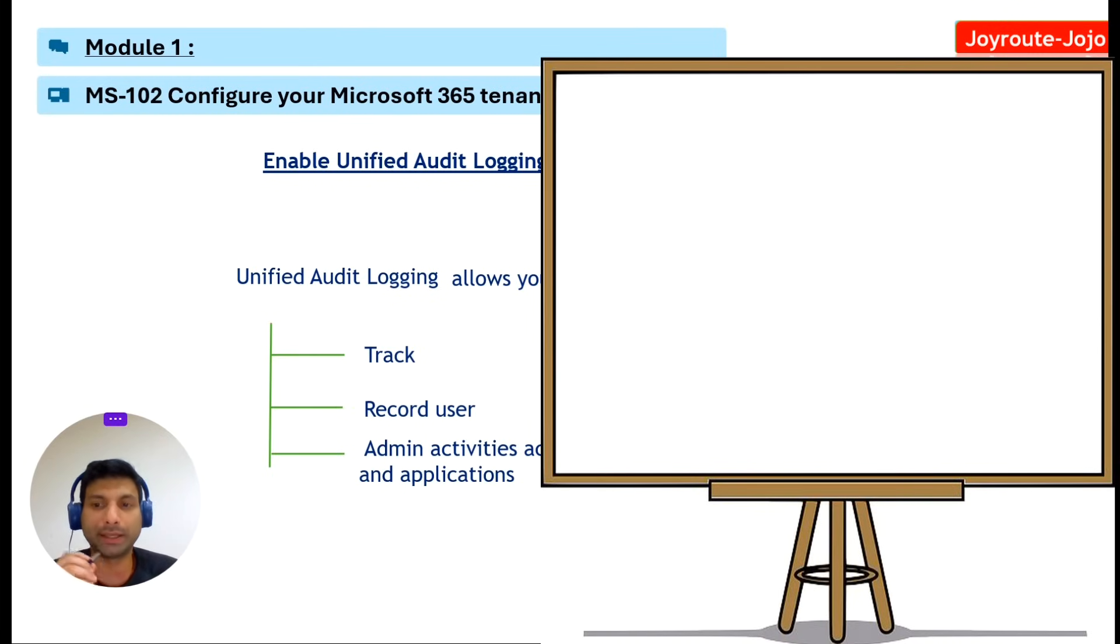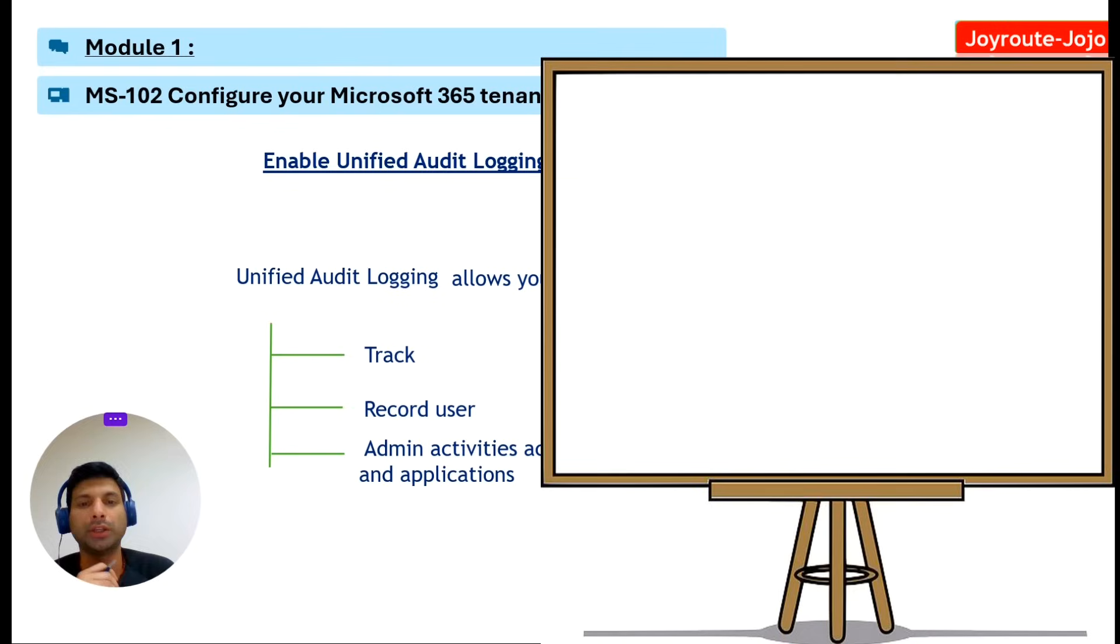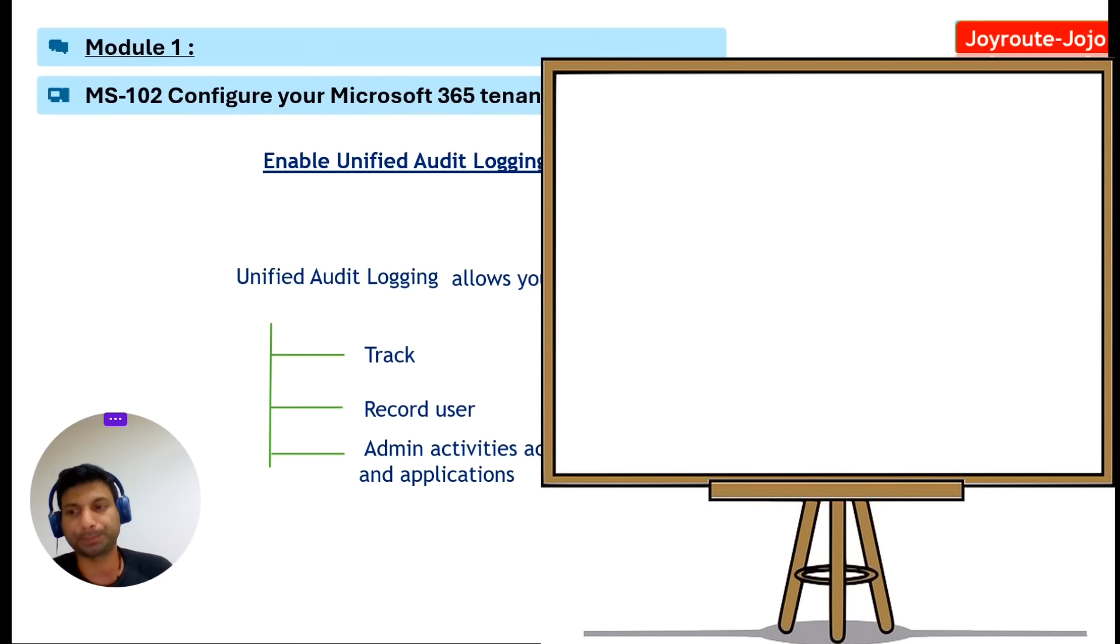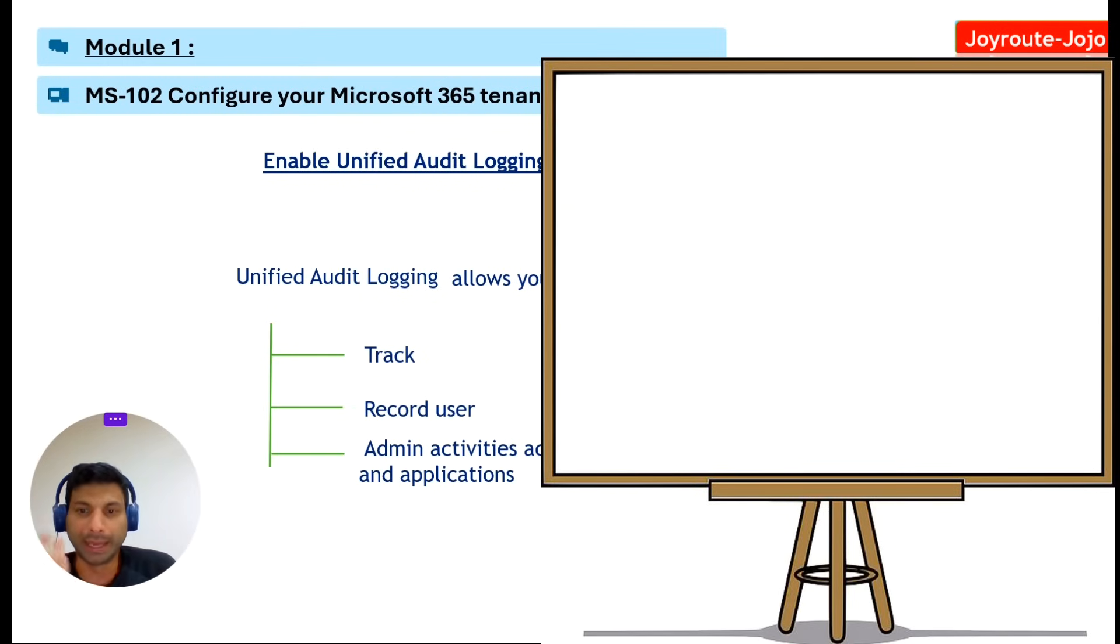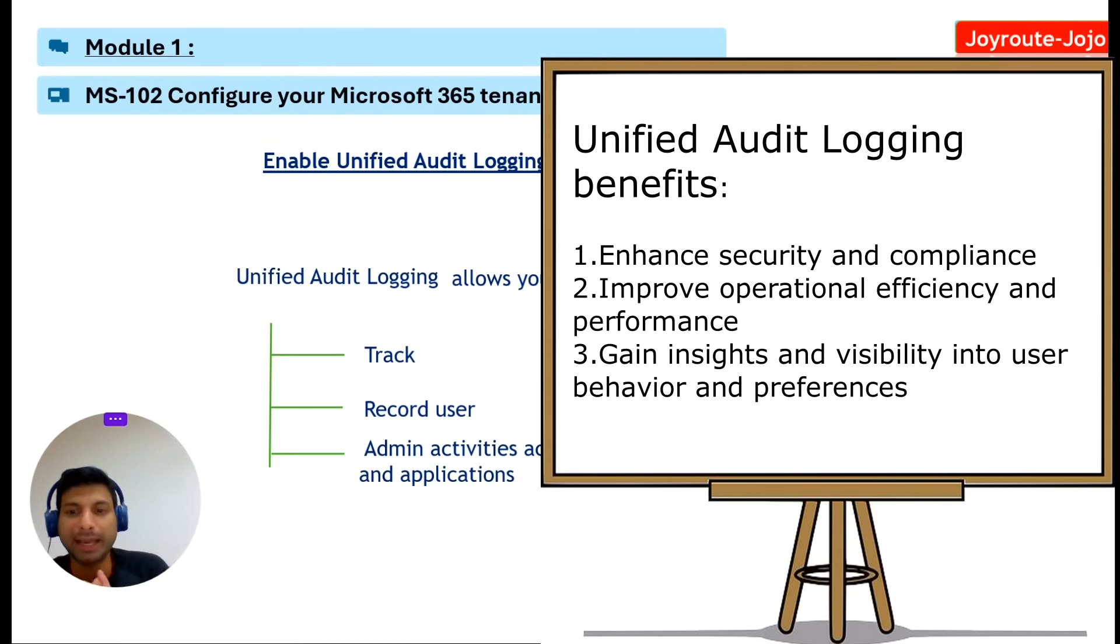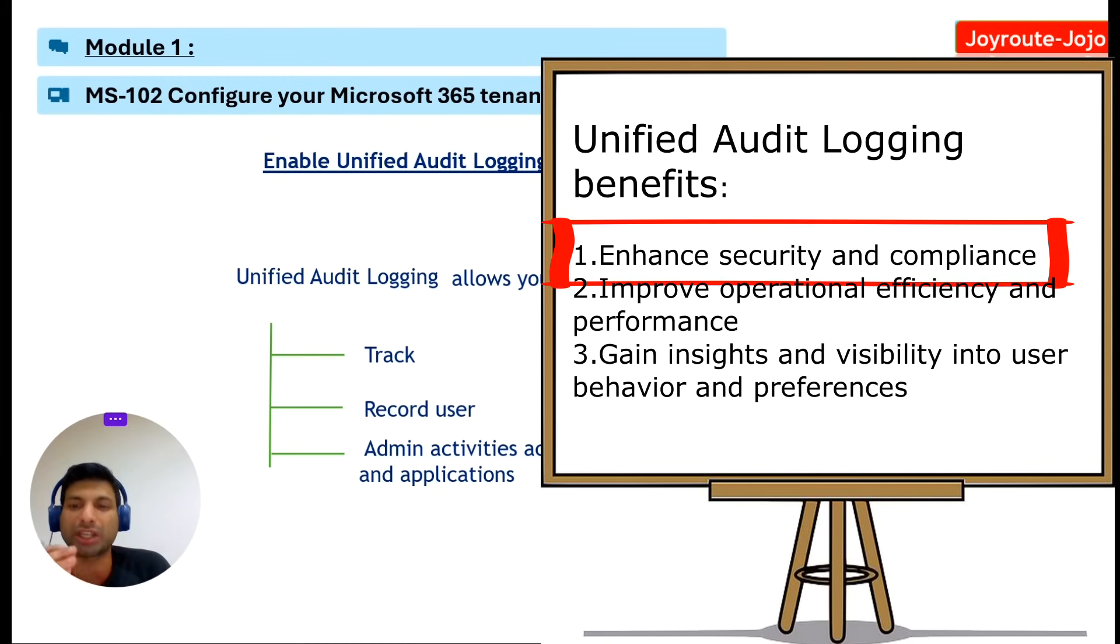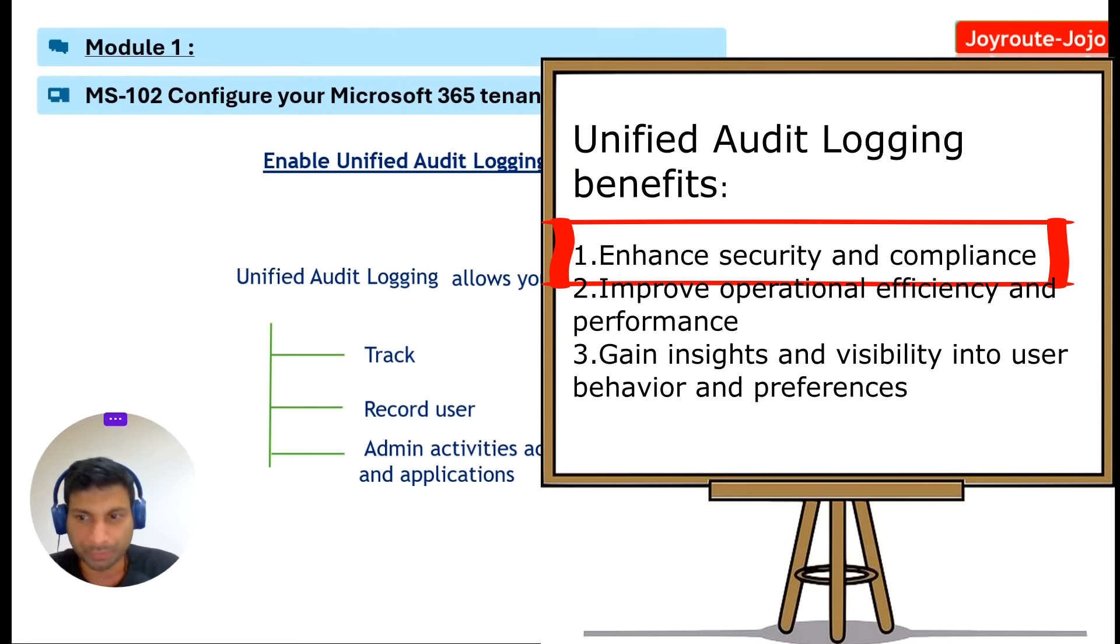I will practically show you where you can view the audit log and what searches you can do in the audit log in the Microsoft Purview or compliance portal. If you enable this unified audit logging in Microsoft 365, it helps us achieve benefits such as enhanced security and compliance by detecting and responding to suspicious or unauthorized activities such as data breaches.